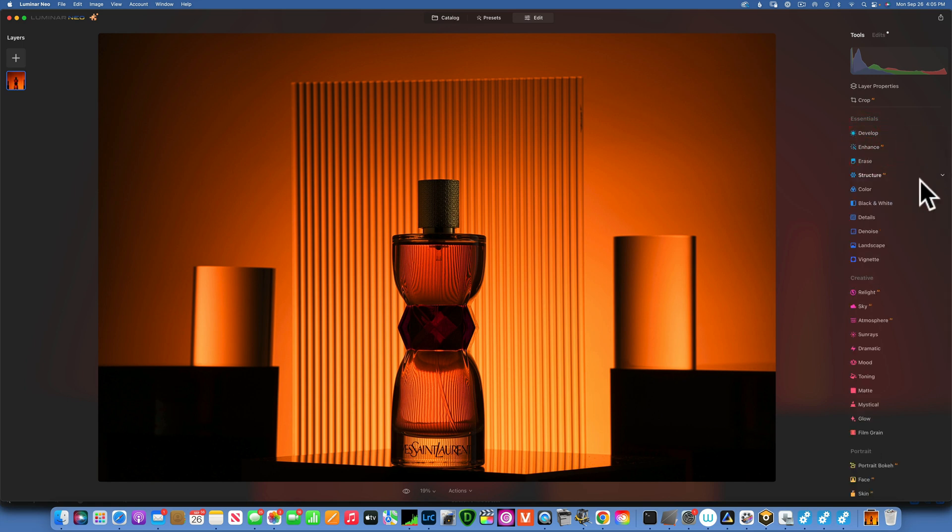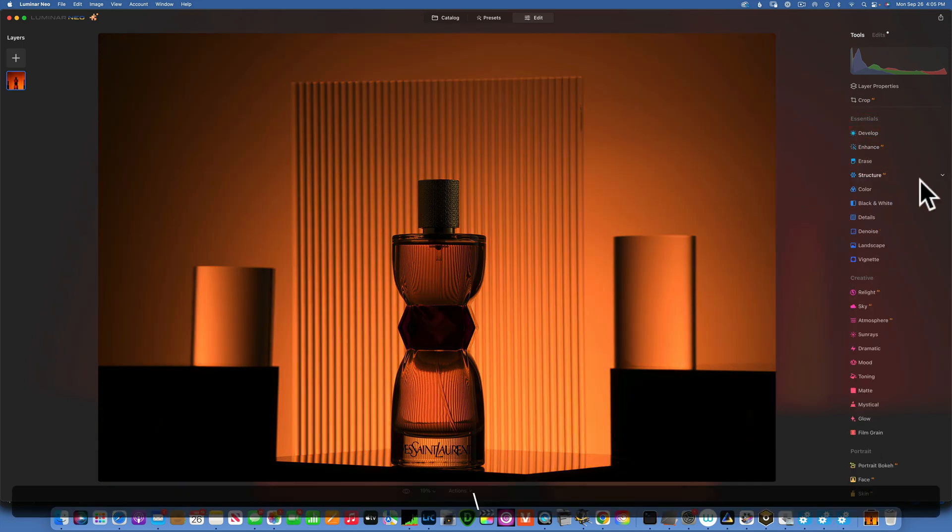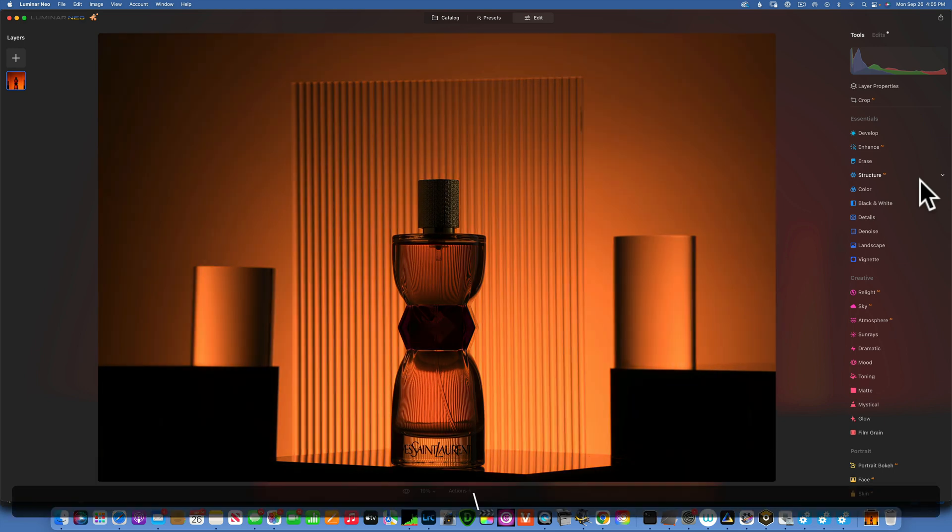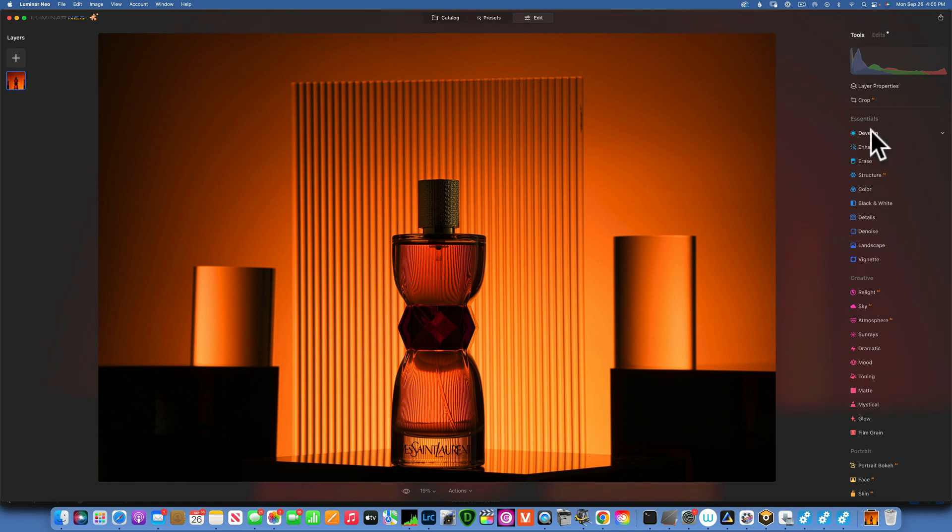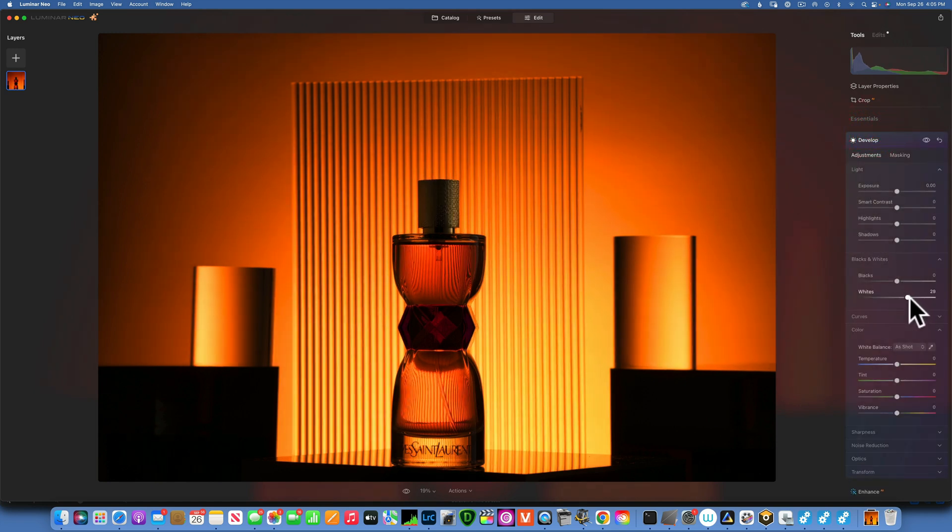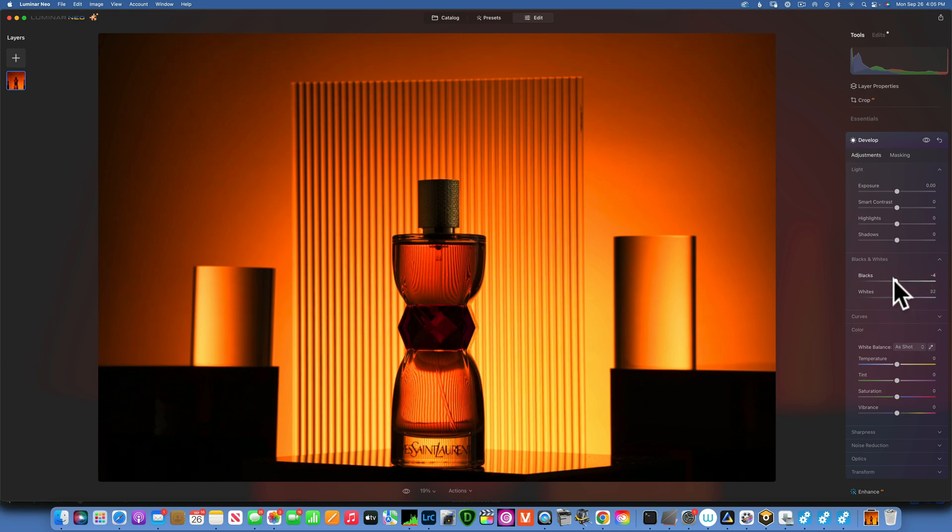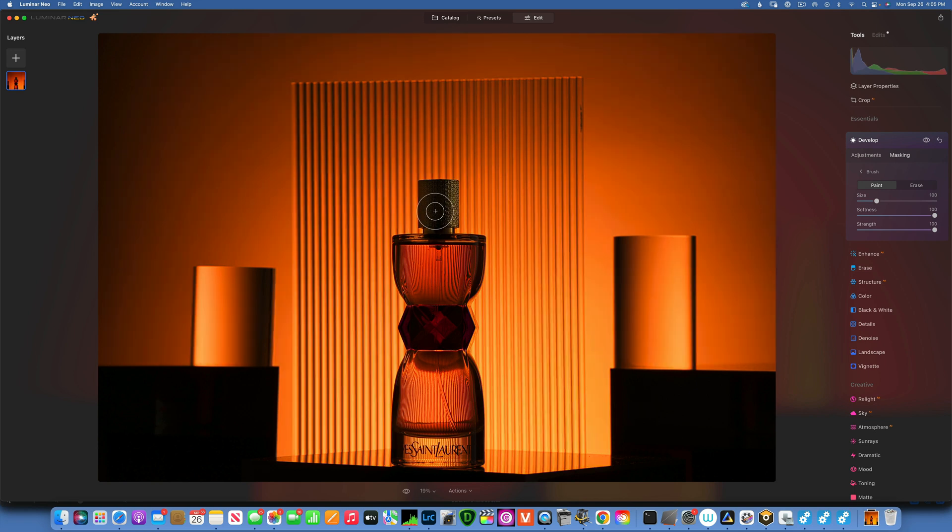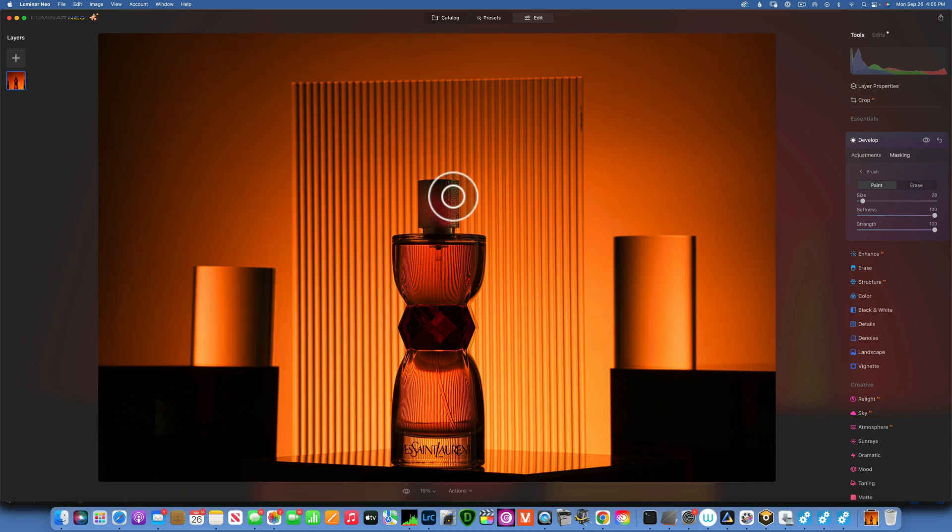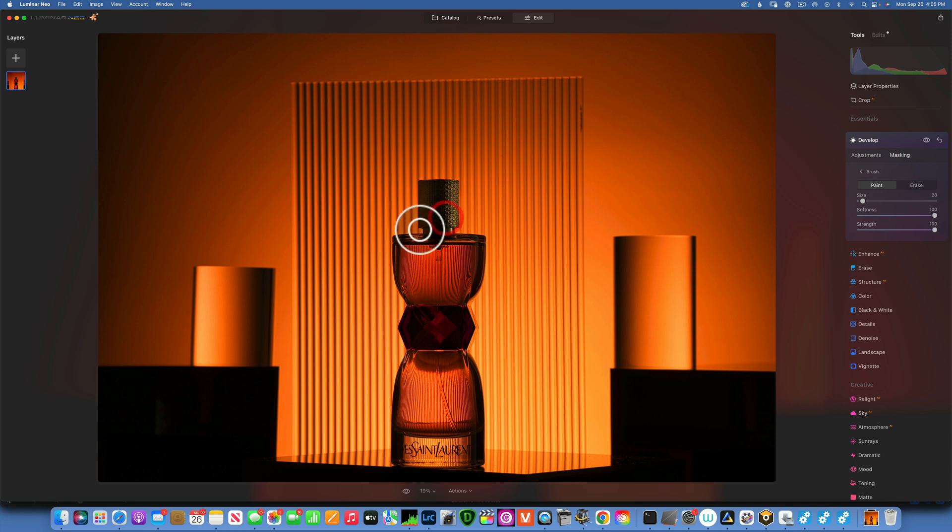Now our basic edits - this is the before, this is the after. You see how the photo just pops. Maybe I want to add a little bit more whites over here on the cap. Let's go to that, add some more whites. Maybe bring the blacks down just a little bit. I will just mask it with the brush right here, make the brush smaller, just to create a little bit more texture into this cap. There you go, and that is better.